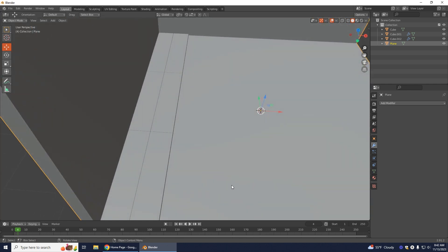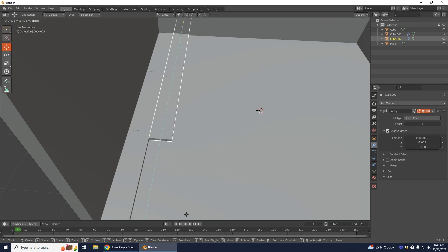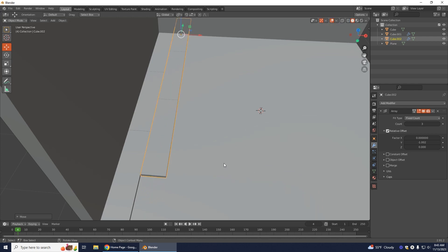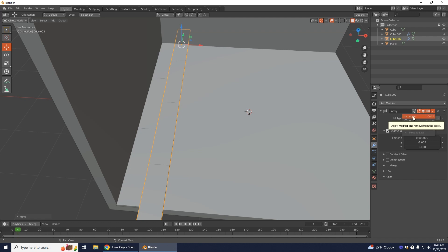Zoom out more — wooden planks are not like this. If you have tiles, you're good to go because tiles are usually set straight. I'm going to move this forward along the green axis to about here. On this array I'll increase the count to four, then go to the drop-down arrow and select Apply.